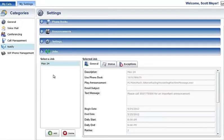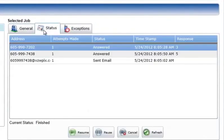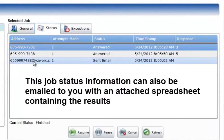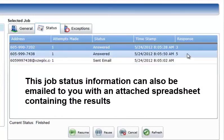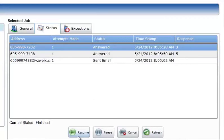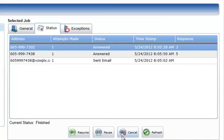Completed, Scheduled, and In Progress Jobs: the progress of an ongoing or finished job can be viewed by selecting the job in the selected job list and clicking on the Status tab. The top of the Status tab contains a list of all the addresses in the phone book being used by the selected job and the current call status of each address. The lower section shows the overall state of the current job and has a row of buttons used to control the state of the job. The Resume button continues the job if it has been paused. The Pause button suspends the job if it is in progress. The Cancel button completely stops the job if running, or prevents the job from running in the future if it is scheduled. The Refresh button retrieves the latest call status data from the system.